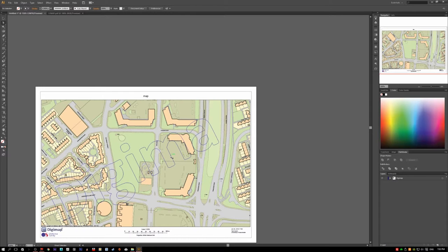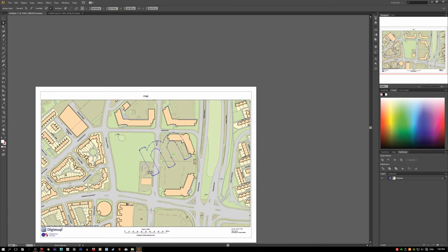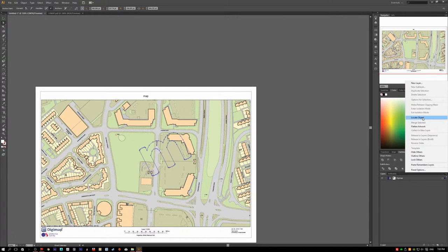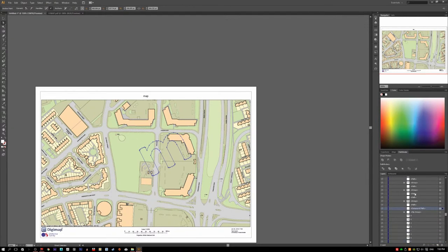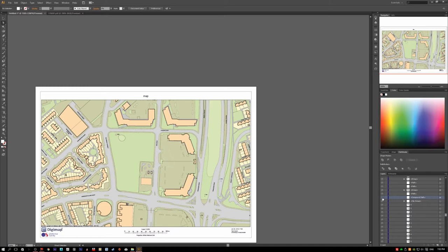The other way is using the Layers panel. Using the direct selection tool, select a letter, then go to the Layers panel. You'll see an arrow — click it and go to 'Locate Object.' It tells you exactly where the selected object is. If you hide it, it hides just that object, but if you hide the one below it, you remove everything and the watermark is gone.